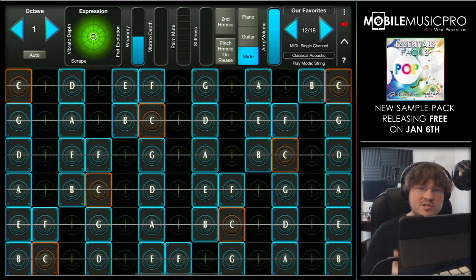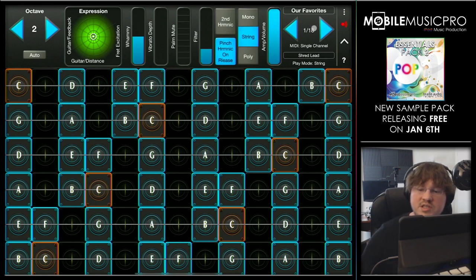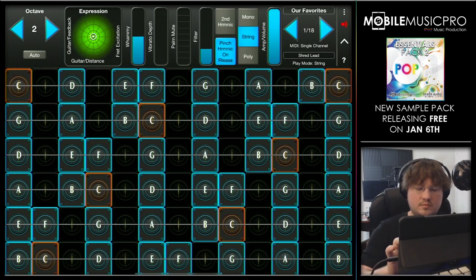Before we get into the new instruments, let's check out a few more of these presets. We are now on the Shred Lead preset as shown in the top right-hand corner. Let's see what this sounds like.